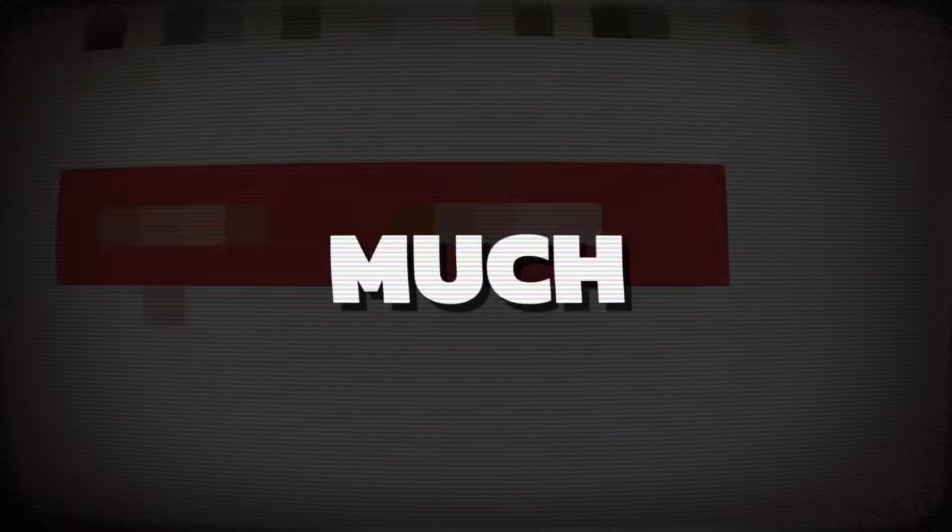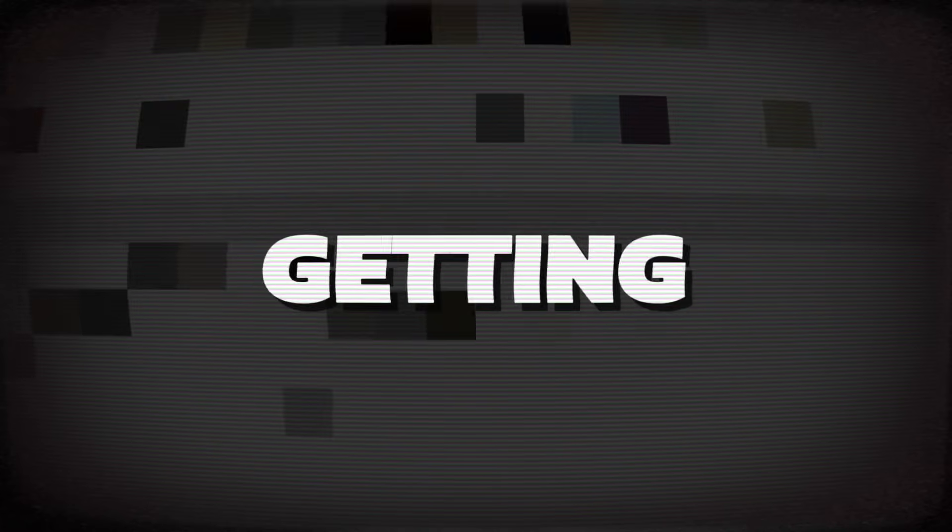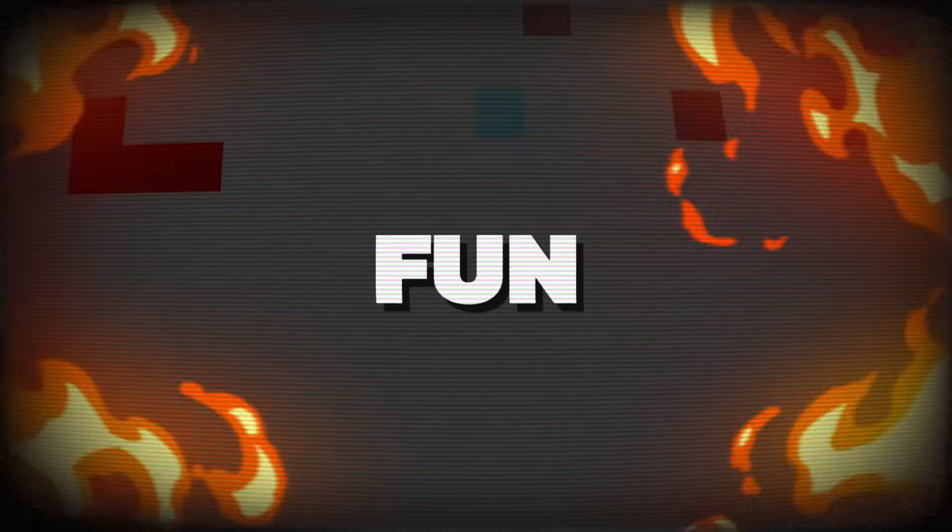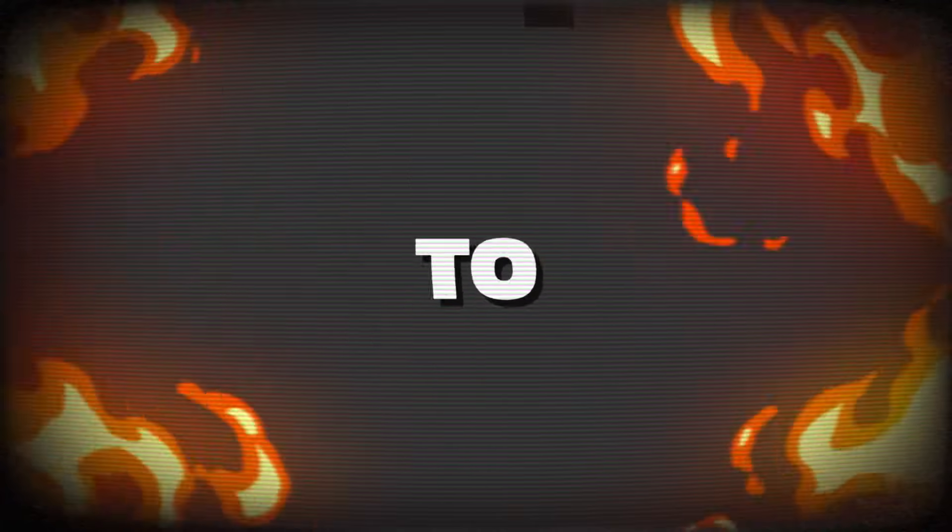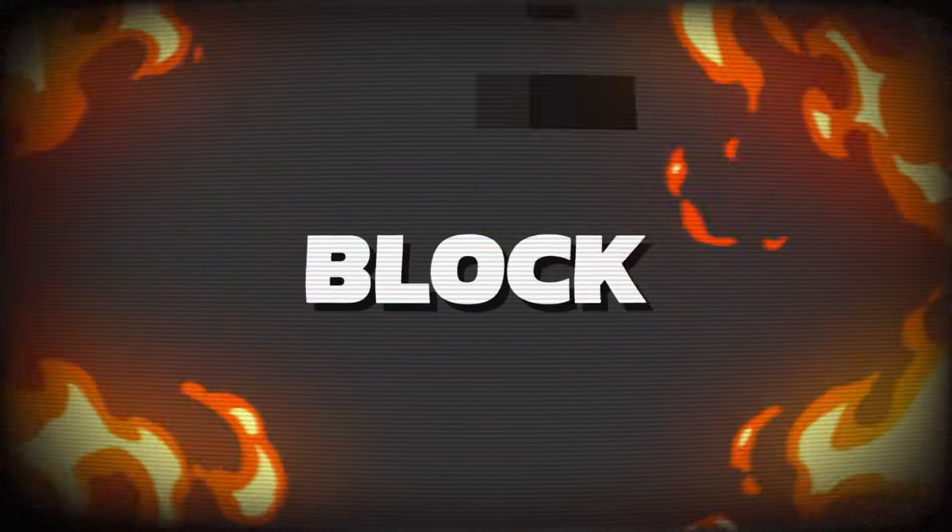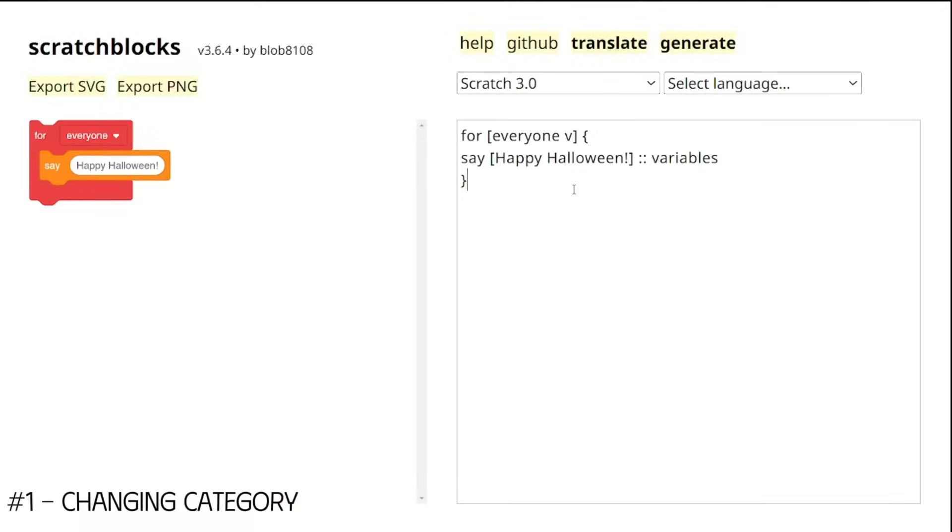That pretty much wraps up all the basic and useful syntax. And now we are getting into the fun stuff, things to make our blocks chaotic. Starting off is changing the category of any block.